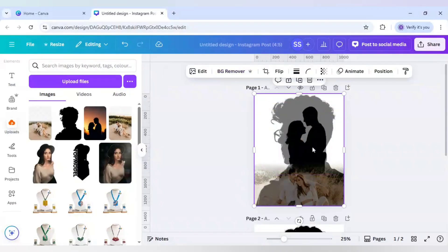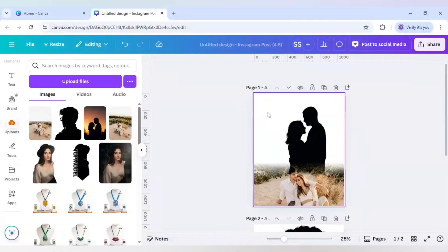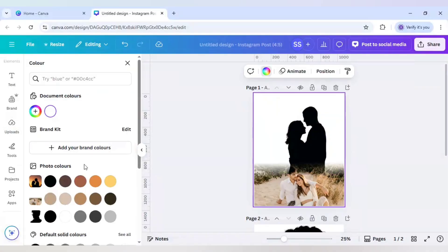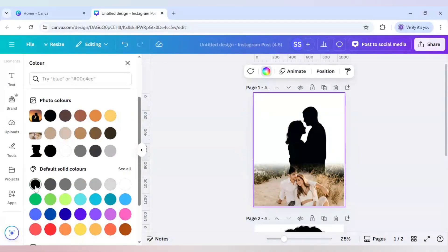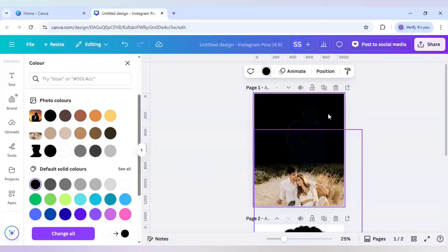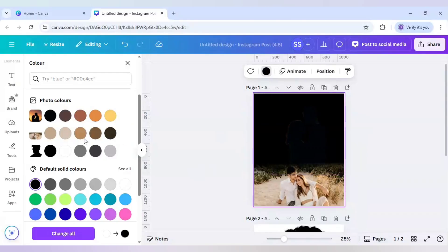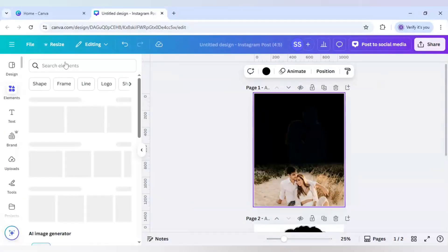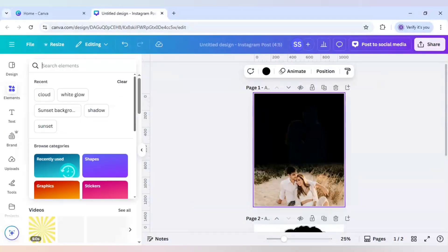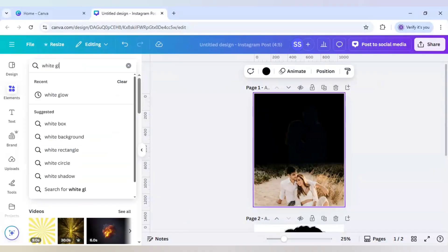Now it is in perfect shape. I will delete the main image and make the background black. When the background is black, the image is not visible, so to make it visible I will go to Elements and search for 'white glow'.